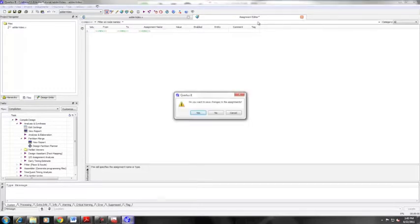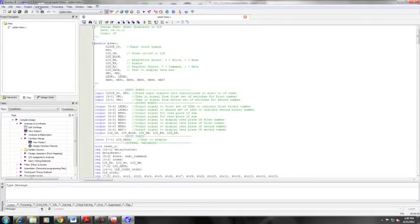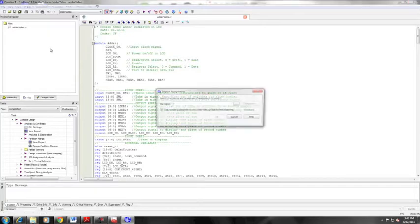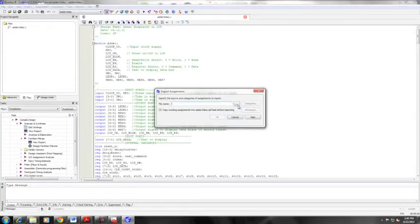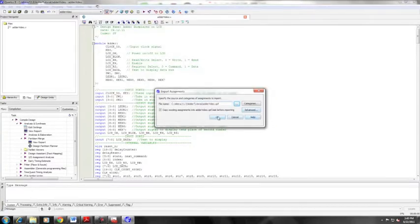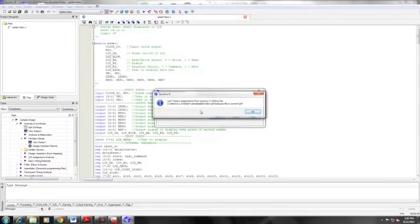For this tutorial, we'll just be importing some assignments that we've already made by going to import assignments and then choosing our file and importing that into the new file, which is our project for this tutorial.